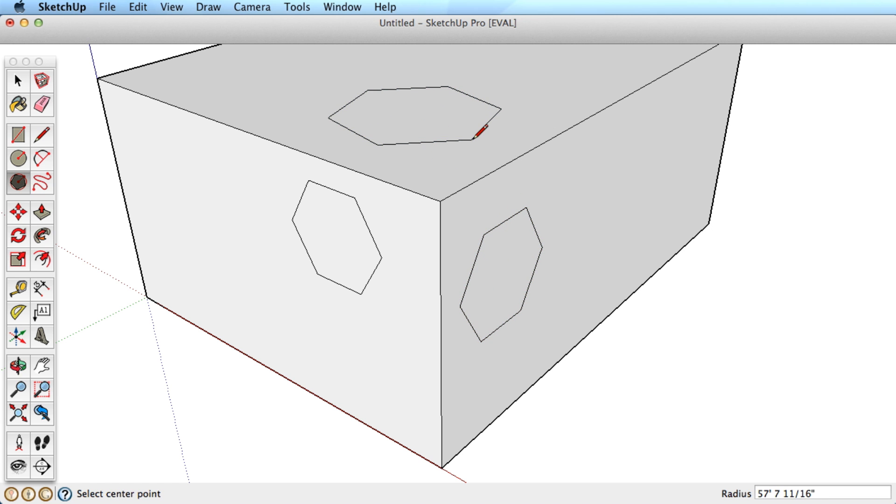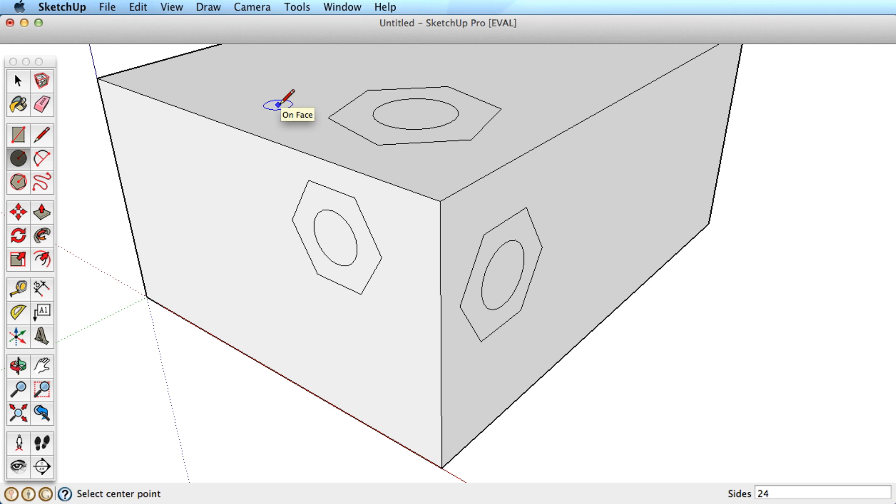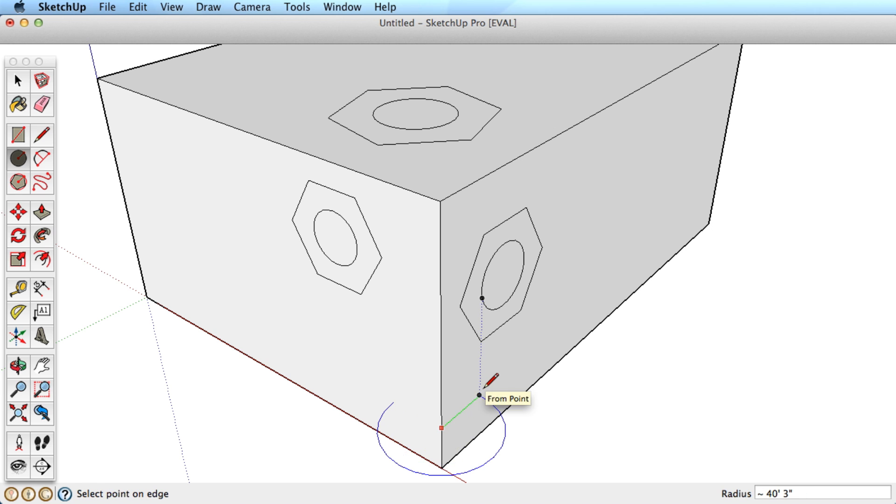You can also lock an orientation by hovering over one surface, then pressing and holding the Shift key and moving away. As long as you hold the Shift key down, you will stay locked. Simply release the key to unlock and choose a new orientation.